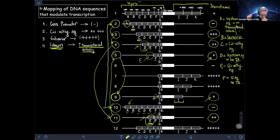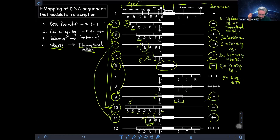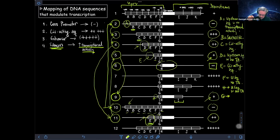Looking at construct 6, it contains segment H but has no transcriptional activity whatsoever — you get a negative when you measure transcriptional activity. So H is an upstream sequence with no transcriptional activity. That means segment G is the core promoter.